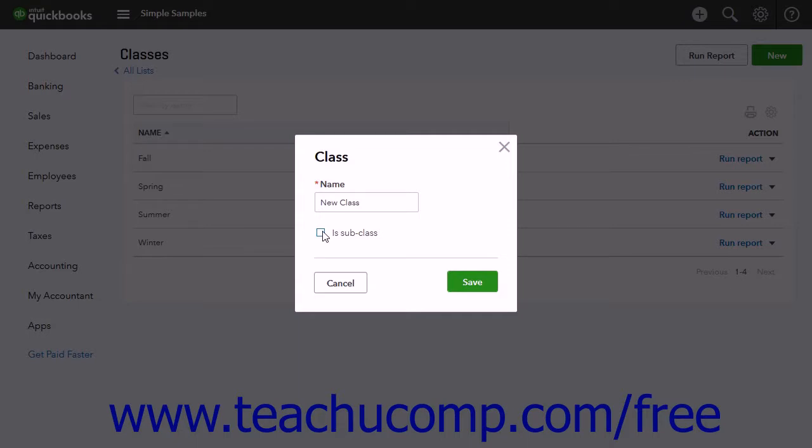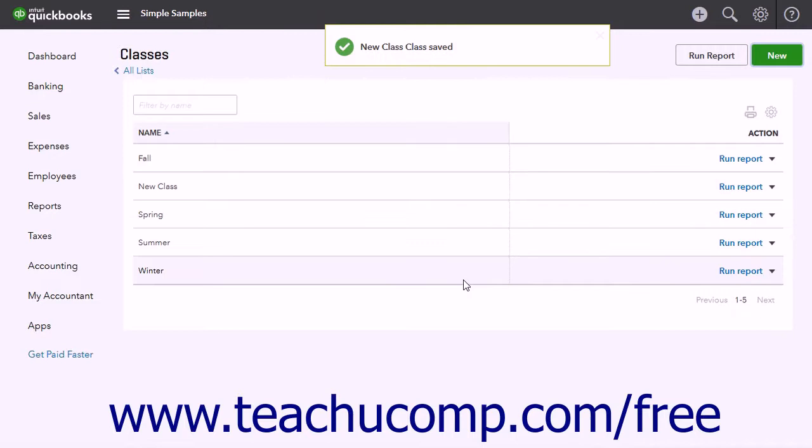It's important to note that when creating subclasses, you can only have five levels of subclasses including the top or parent class. Then click the Save button to save the new class.